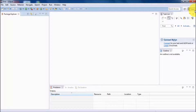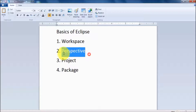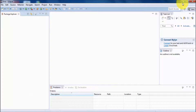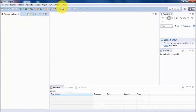In Eclipse we call this layout a perspective. Perspective is a layout which is designed for a specific purpose. For Java programming they have designed this particular layout. We can have different perspectives in Eclipse.